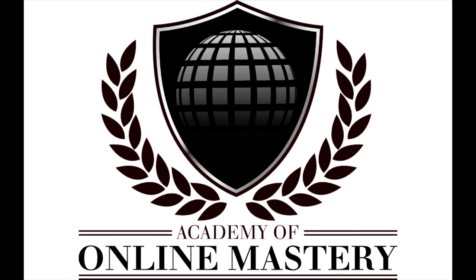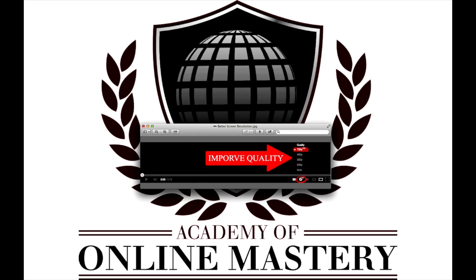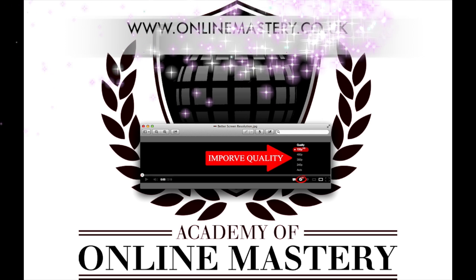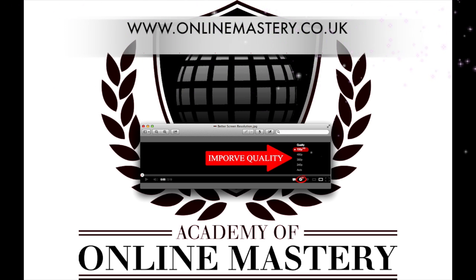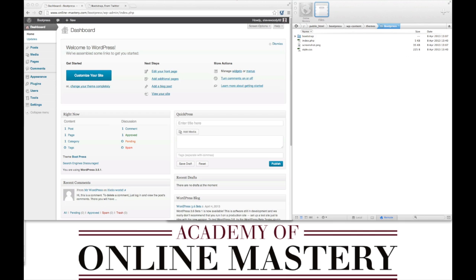Hello and welcome to the Academy of Online Mastery. My name is Steve Woody. To ensure you're watching this video in the best quality, please click the resolution button and select HD. For more videos, please check our website www.onlinemastery.co.uk.